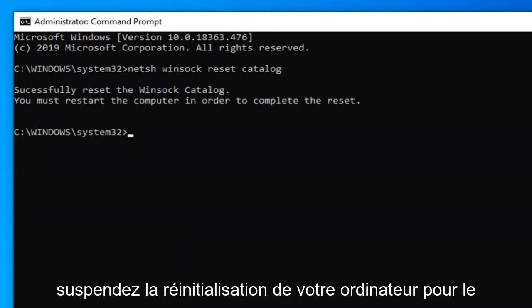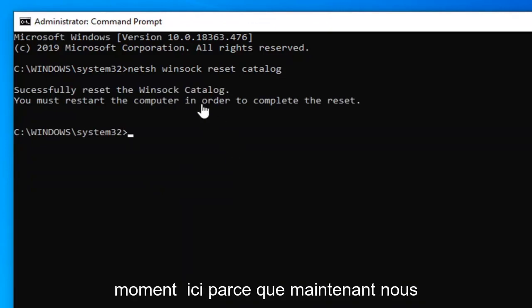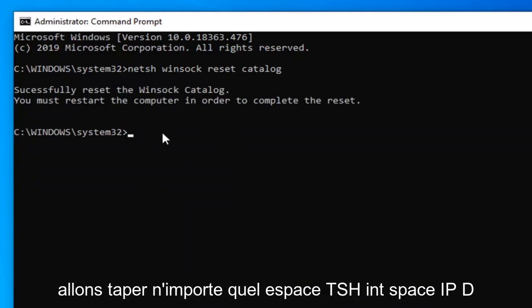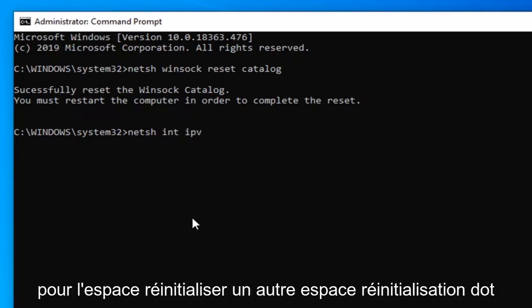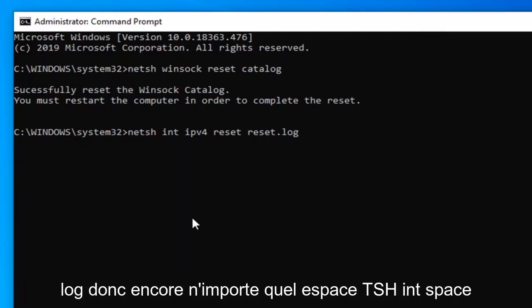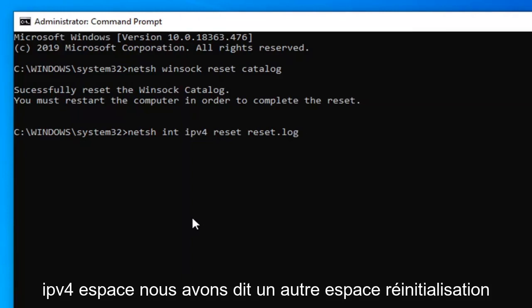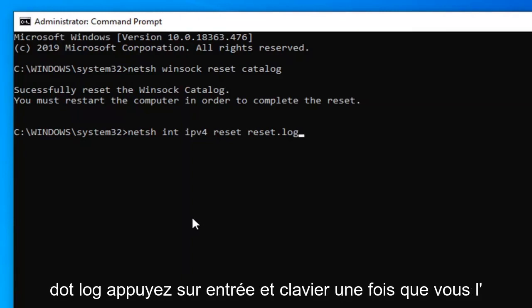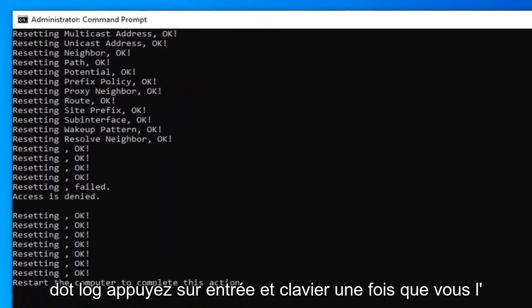Hold off on restarting your computer for the moment here because now we're going to type in N-E-T-S-H space I-N-T space IPV4 space reset, another space reset dot log. So again, N-E-T-S-H space I-N-T space IPV4 space reset, another space reset dot log. Hit enter on your keyboard.